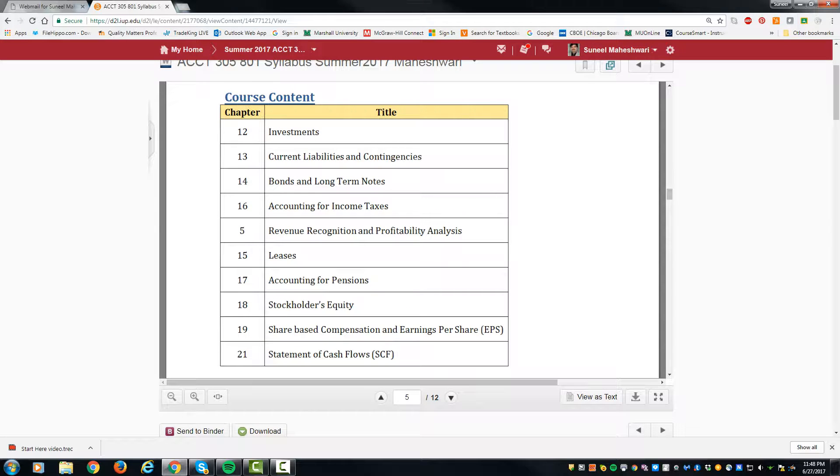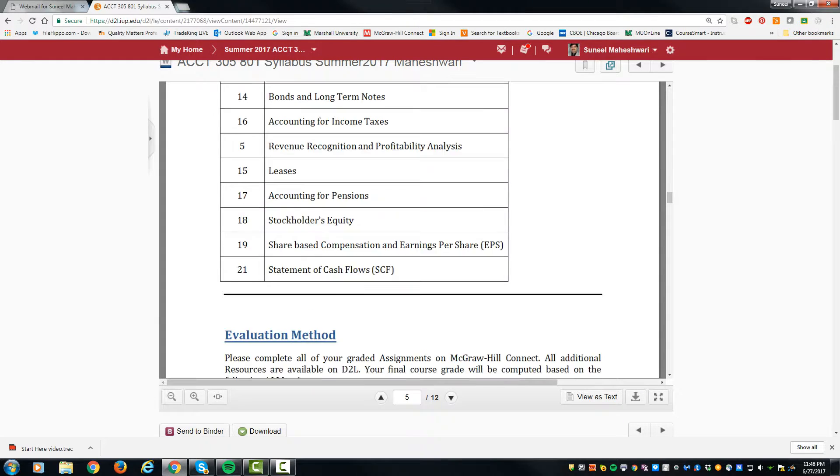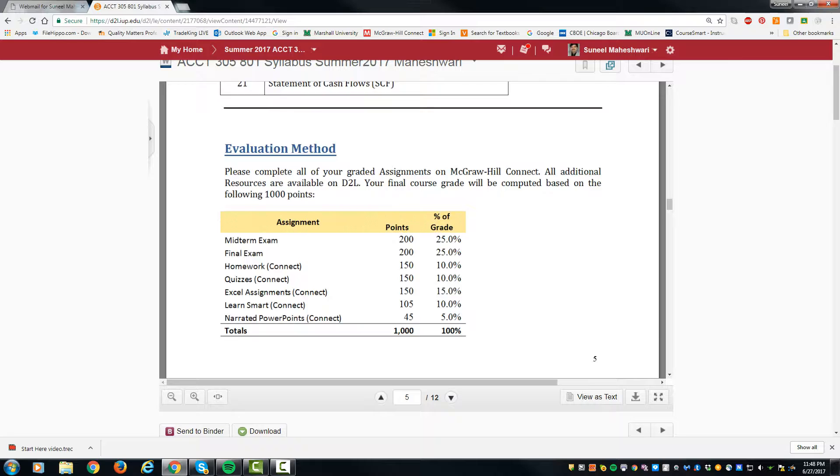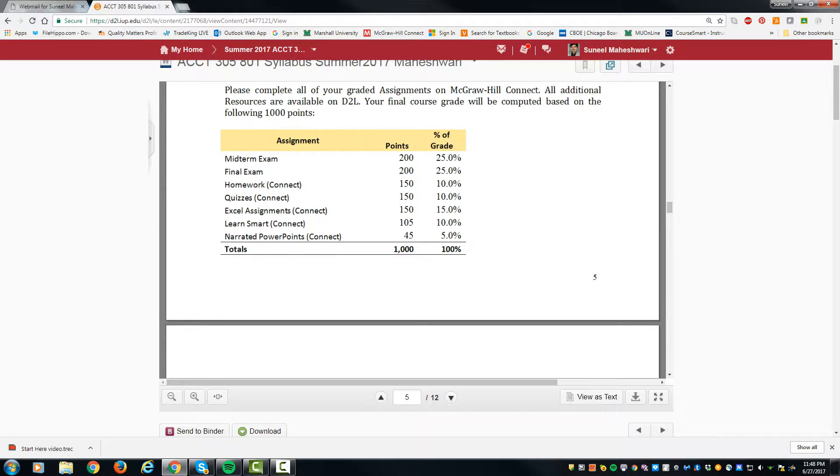Half of them will be tested in exam one, and the other half from chapters 15 to 21 in the final exam. Your course will be evaluated based upon 1000 points total, out of which 40 percent is for the two exams.